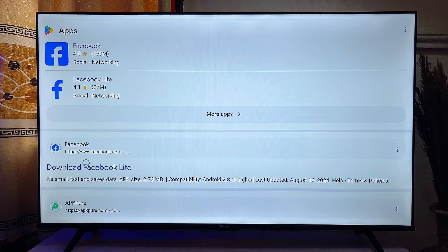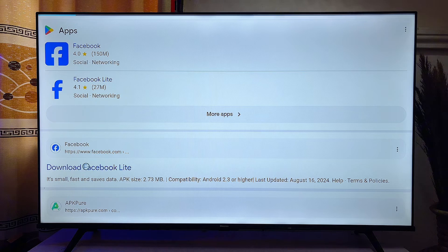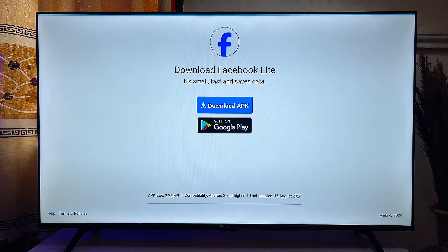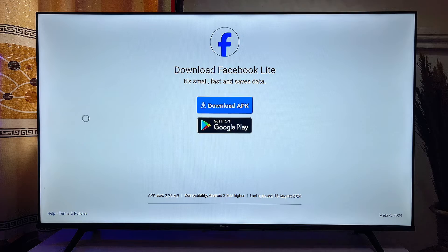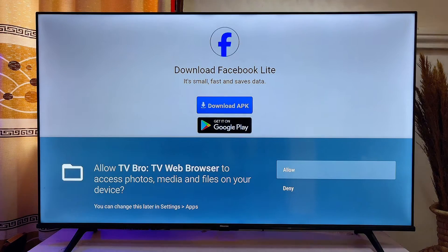We are just going to go ahead and click on this website. In your case it can be any app, and you can actually find it from any app store, so you just want to go ahead and click on any reliable website you can find. At this point you want to go ahead and click on the download button on the website.